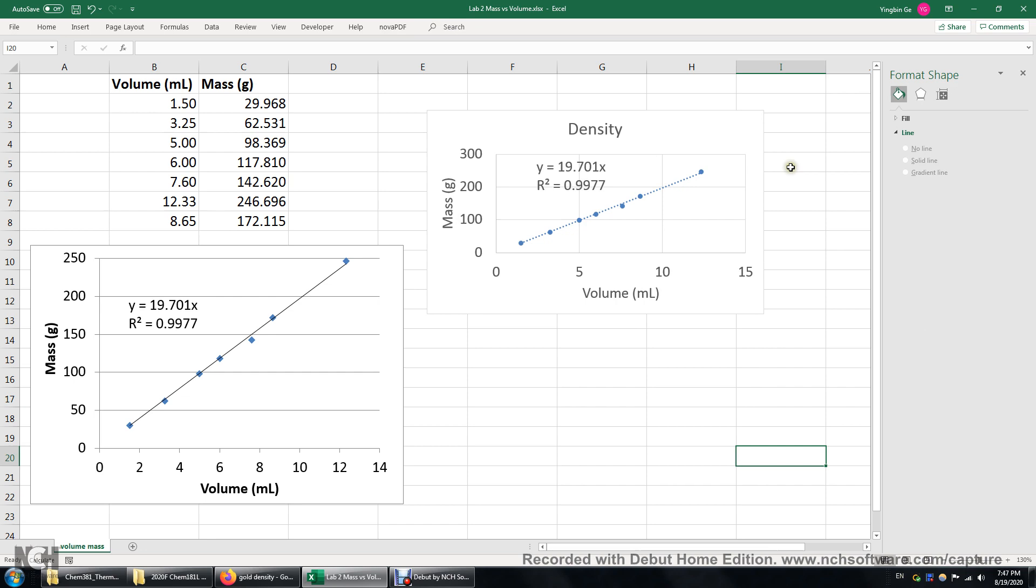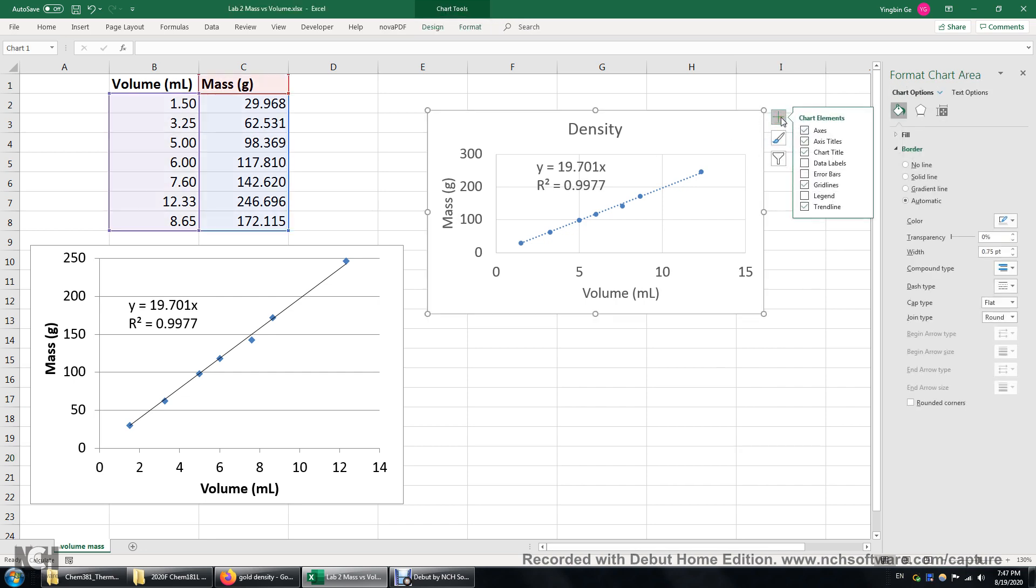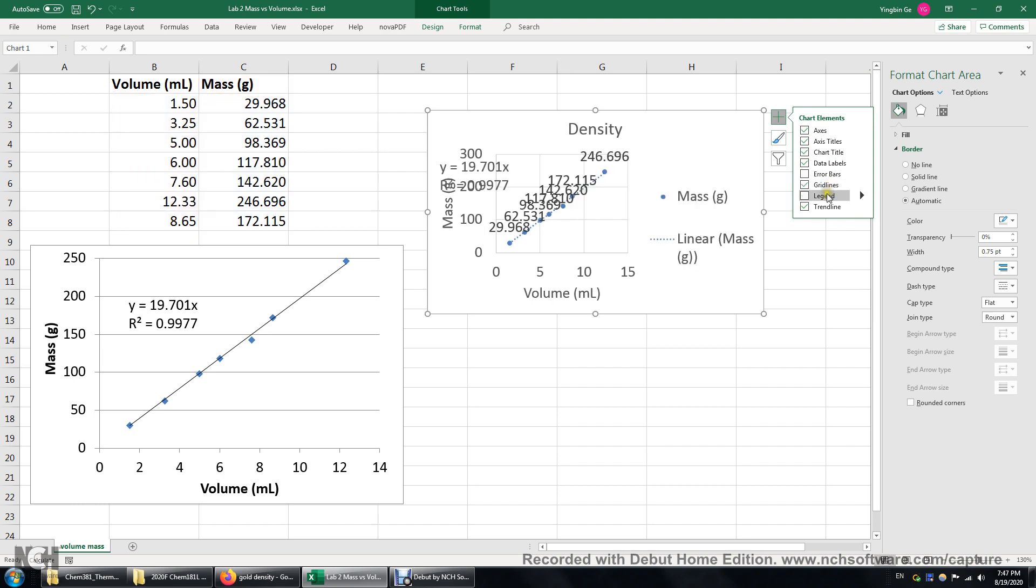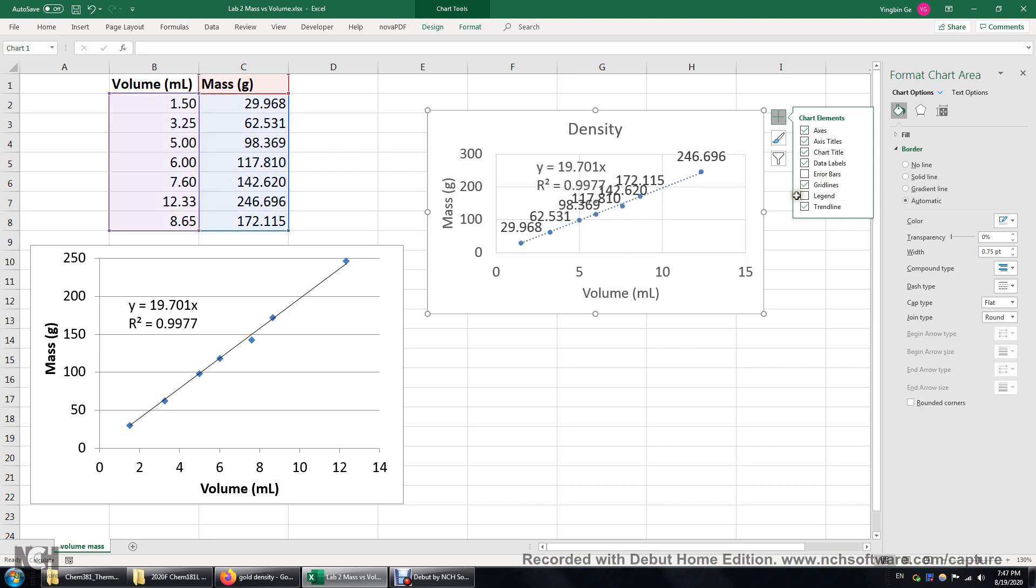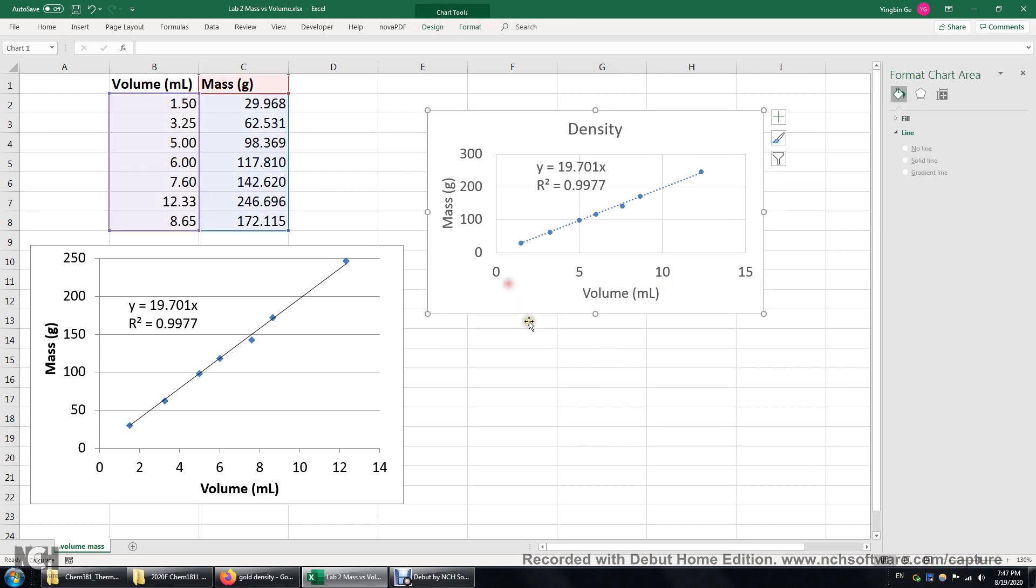And also you can click here to see this plus sign. Click this. We can add data label if you want to. So all those data are here. Alright. And we can add a legend. But you know in this case I don't think we need a legend. And we don't need the data label. So this is good enough.